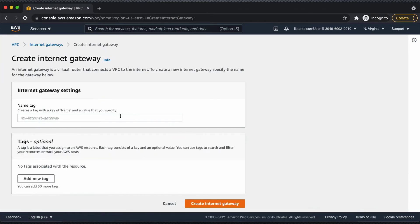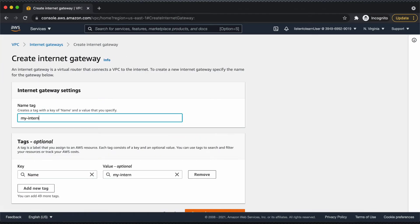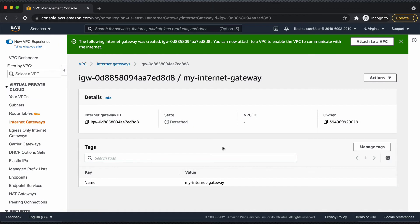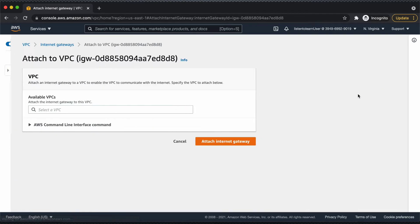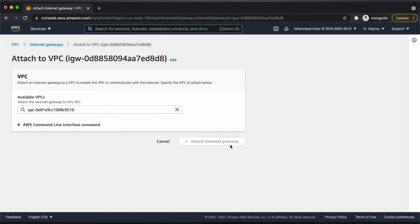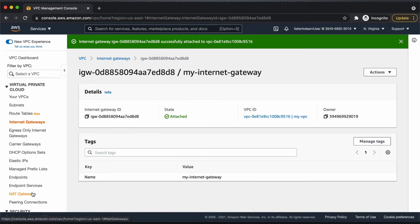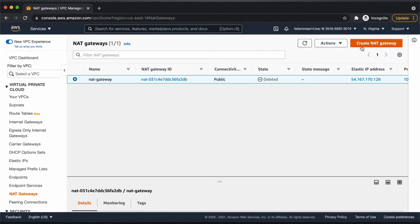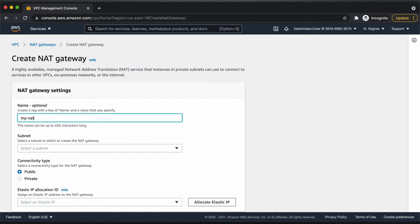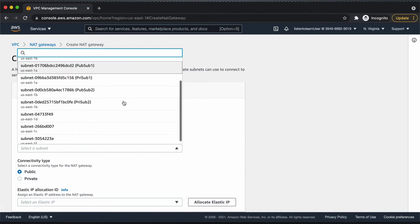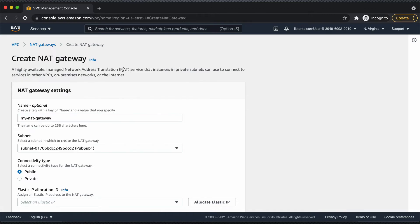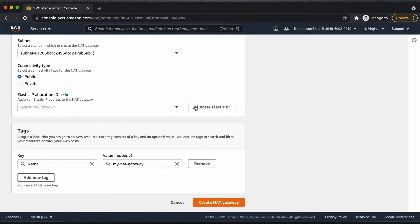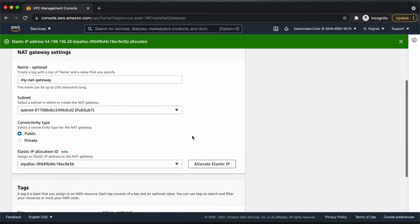We have created the four subnets — two public and two private. Next, let's set up internet access. We are going to create an internet gateway and NAT gateway. The internet gateway is going to take care of internet access for public subnets. We have created an internet gateway and let's attach it to the VPC. The NAT gateway will take care of internet access for VMs in the private subnet. We are going to host the NAT gateway in the public subnet with public connectivity, and create the NAT gateway.